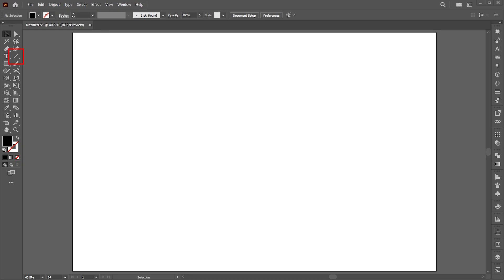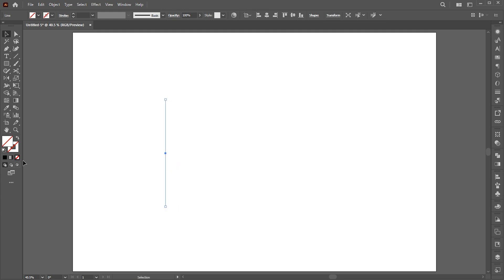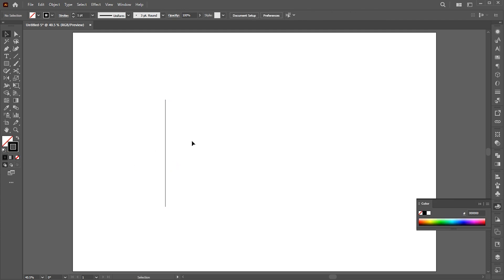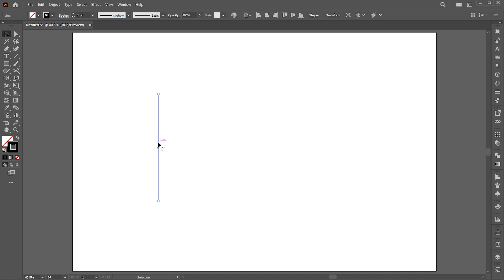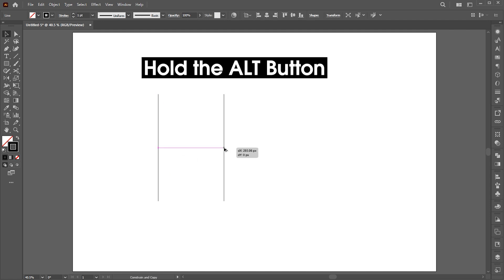First, select the line tool and draw a line. Apply a black outline to it. Hold the Alt button, create a copy of it, and adjust it here.